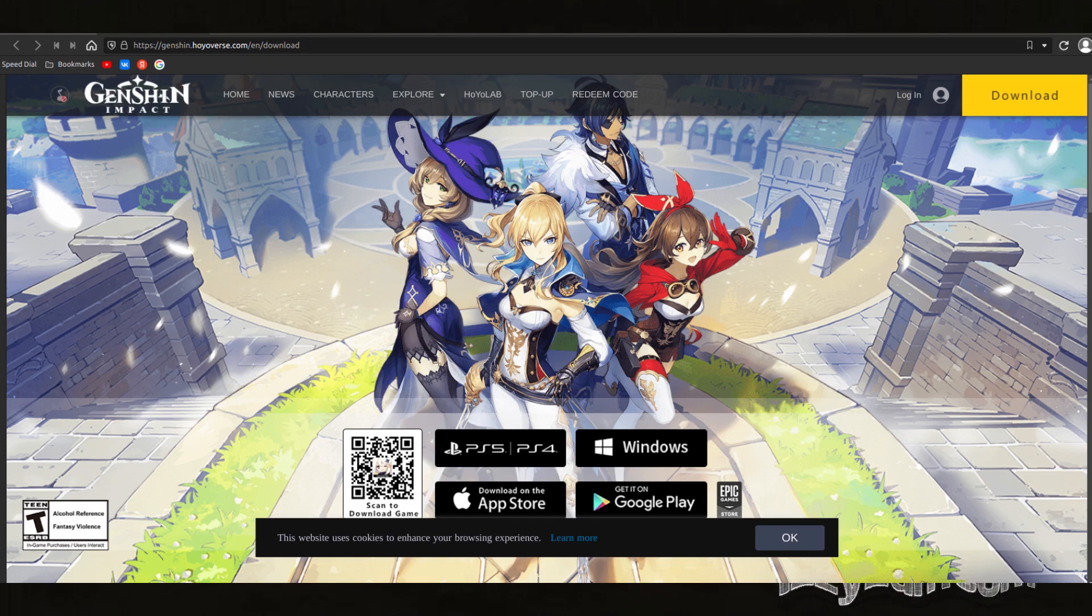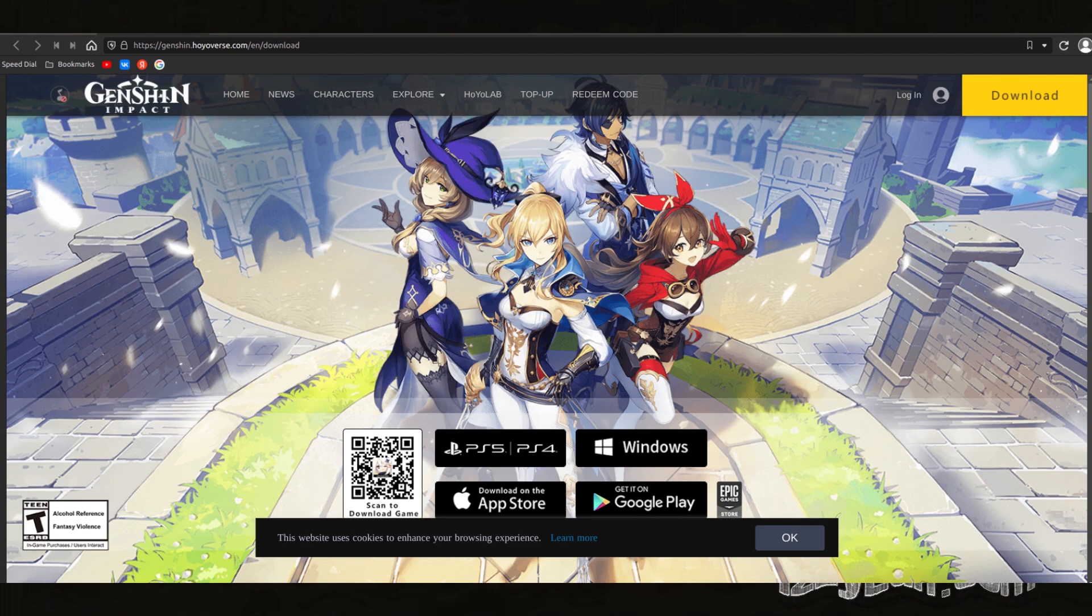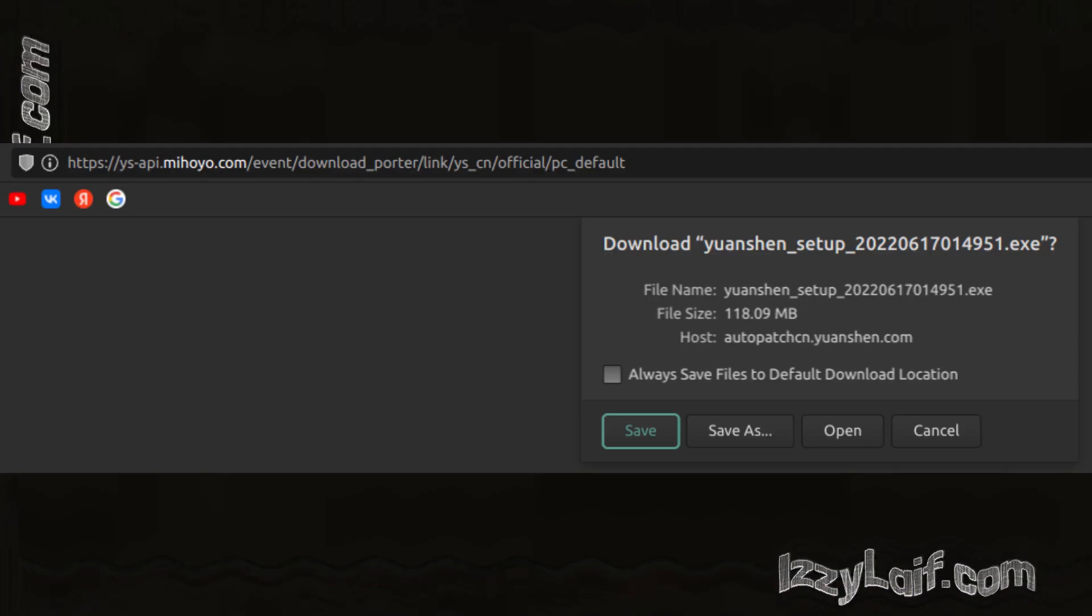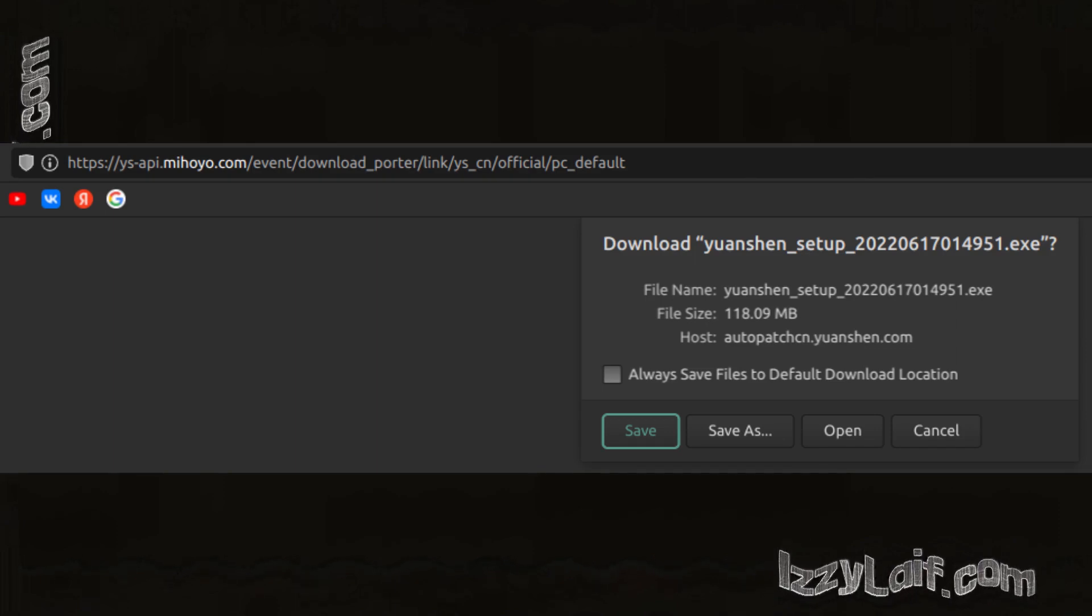The problems start even before you try to play the game, while you try to download and install it. To install Genshin Impact on PC, you have to download the installer, which is a relatively small piece of software, a little bit over 100 megabytes.